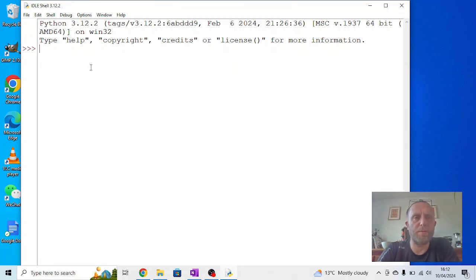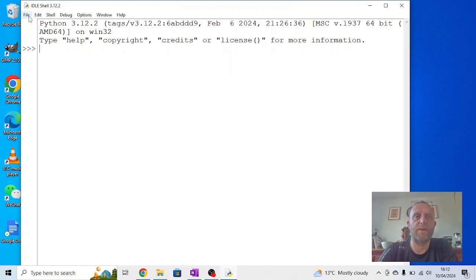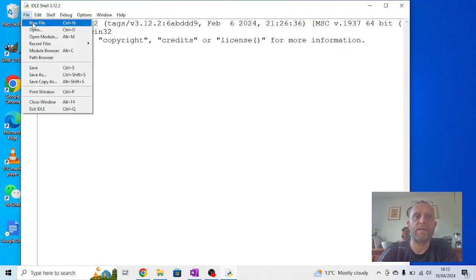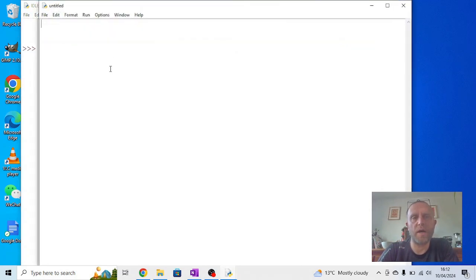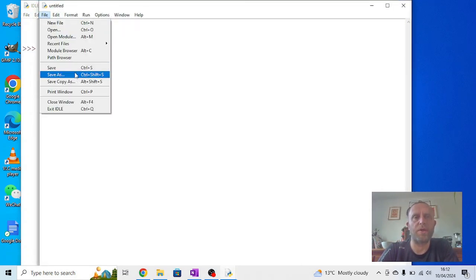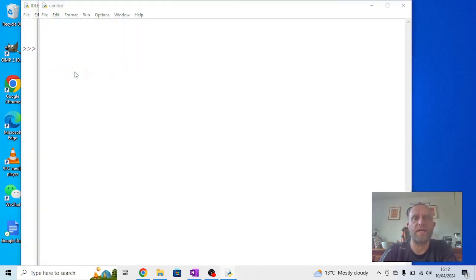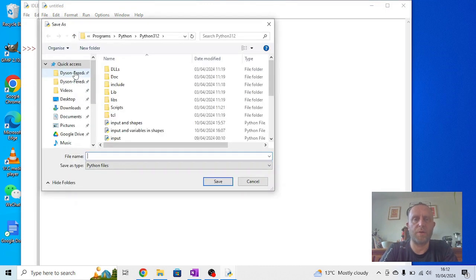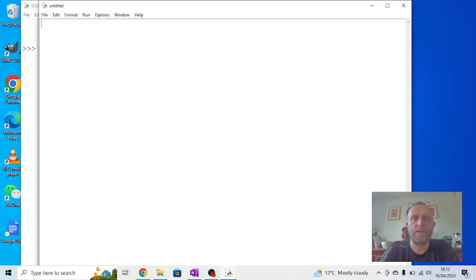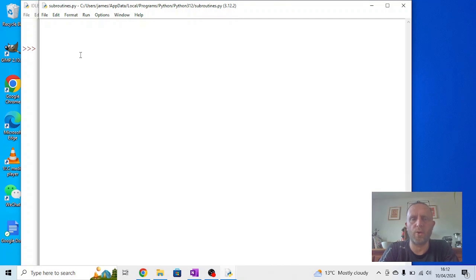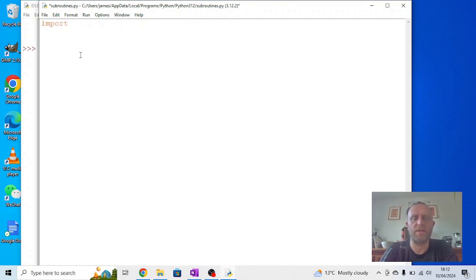Okay, in this video we're going to be creating shapes using subroutines. So again, you go to new file, then file, save as. I'm going to call this subroutines. Now basically a subroutine is something we can call.